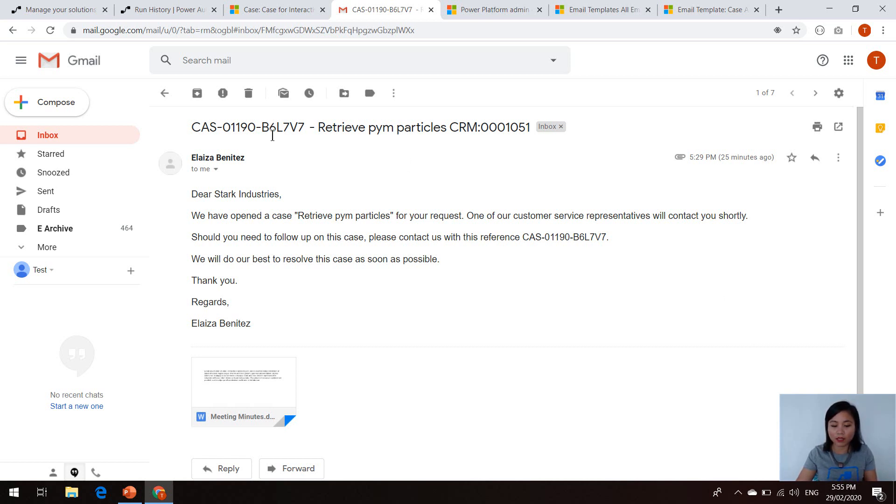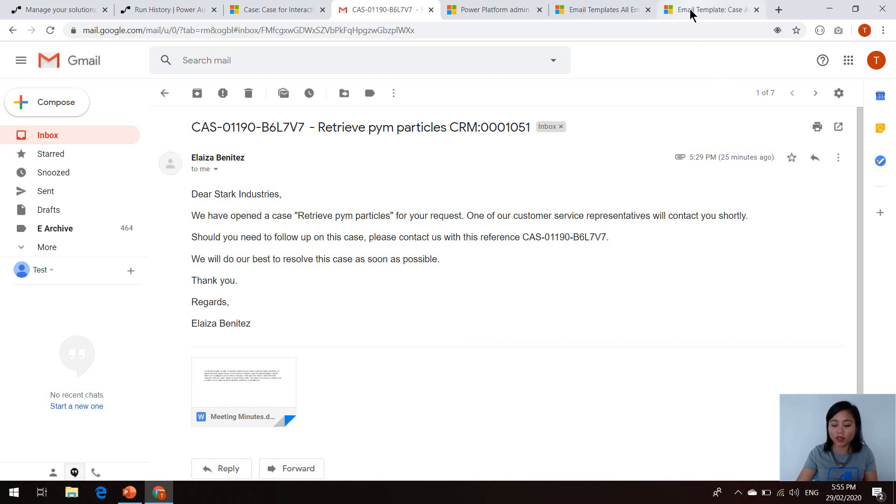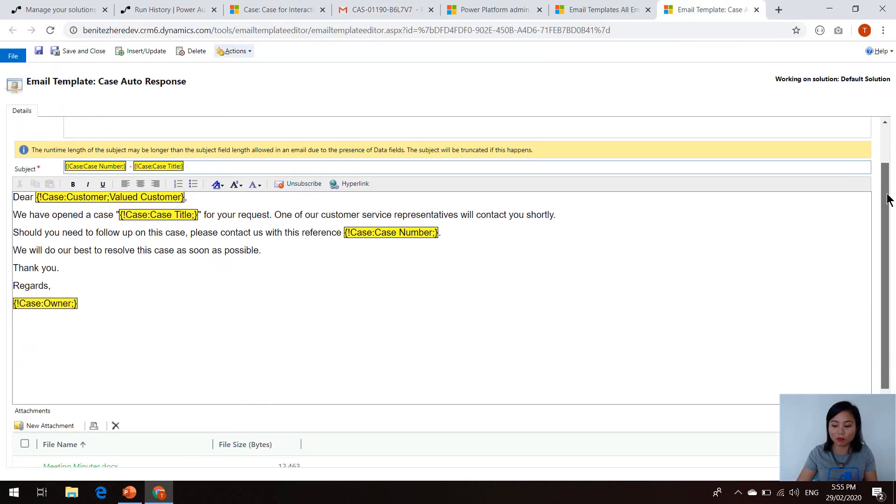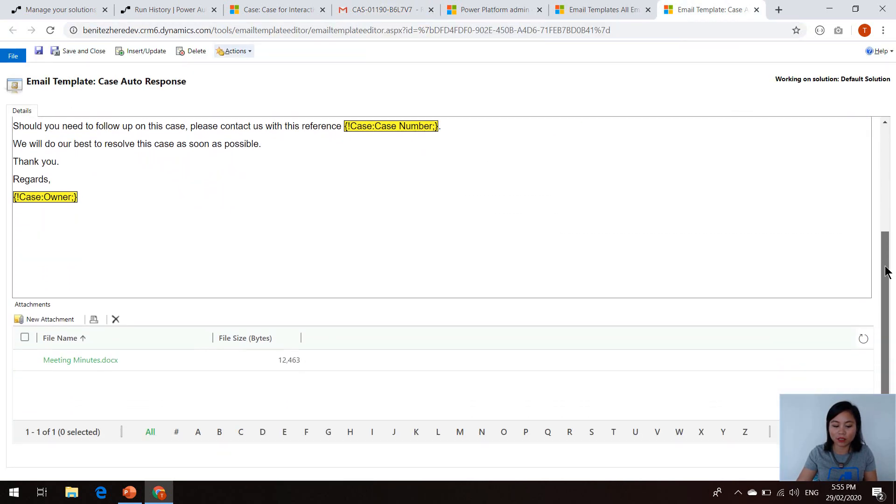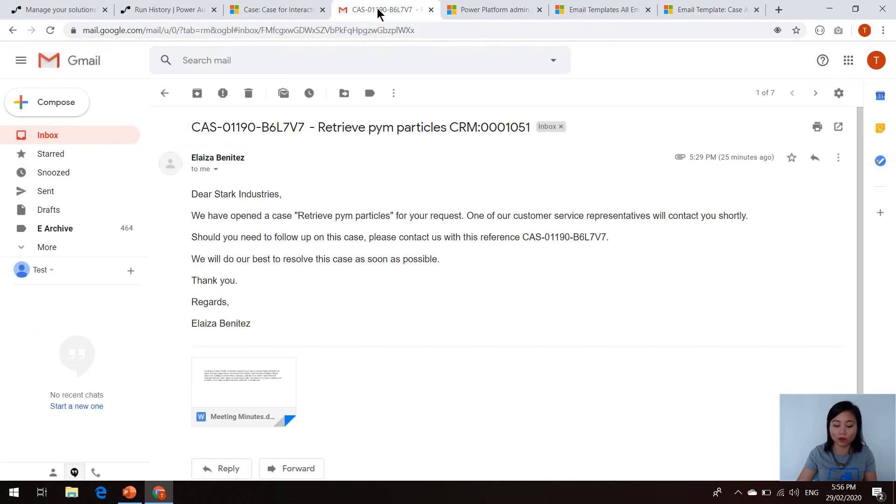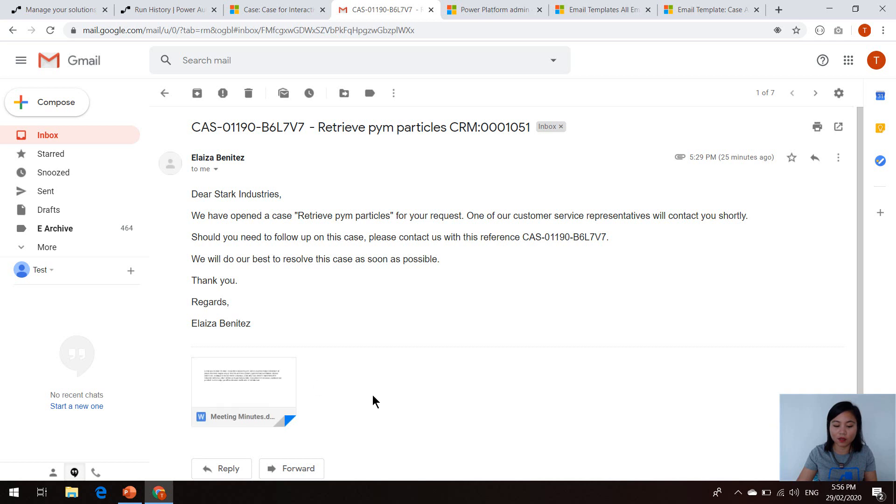We can see that the case number and the case title has correctly been inserted. And we can see that the email message has also been applied. One thing that I also did in this email template is attach a file. I also wanted to make sure that file attachments in an email template were correctly sending out in Power Automate, which it is, which is great. So here's that file attachment that I've associated to that email template.